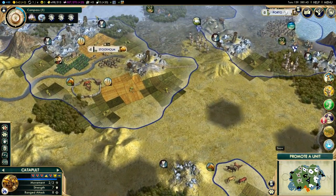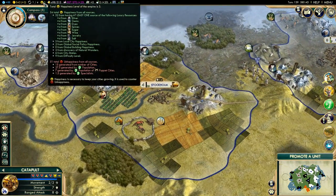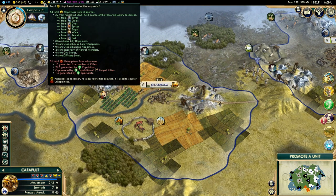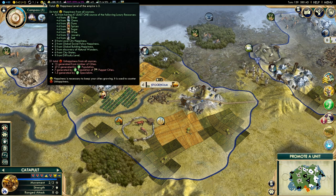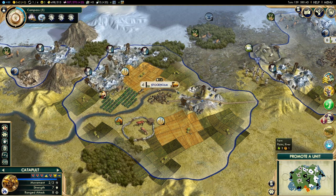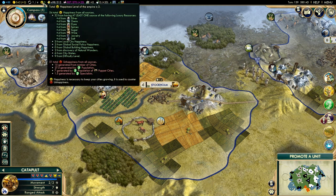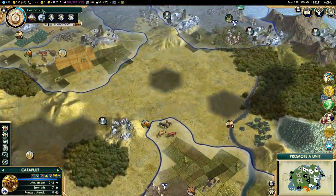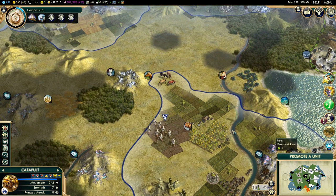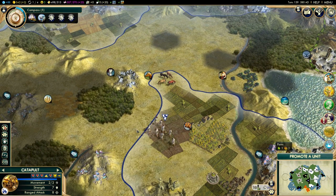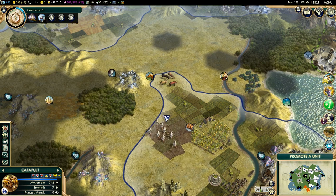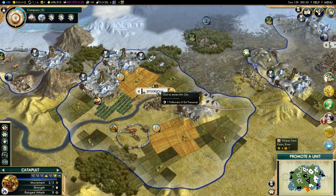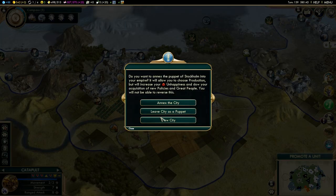Generally, you are only limited in your expansion by your happiness. This is the biggest limiting factor in the game. When you are expanding, this is what you are fighting against all the time. Happiness — you get it from buildings like this circus, which gives 2; you get it from luxuries; and from various other sources. Happiness comes in 2 forms: global happiness and local happiness. They perform exactly the same, with one small exception: a city cannot generate more local happiness than it has population.